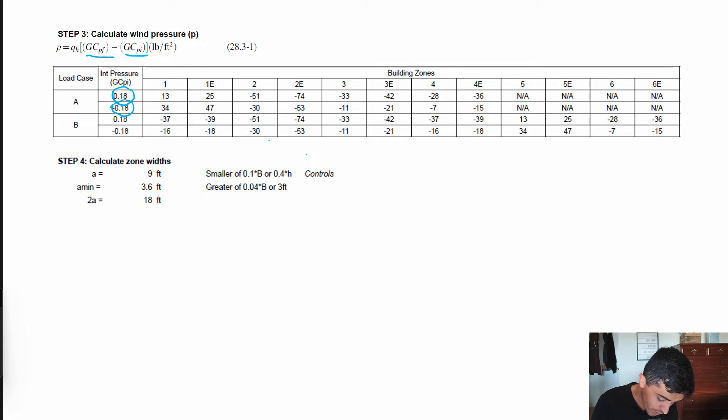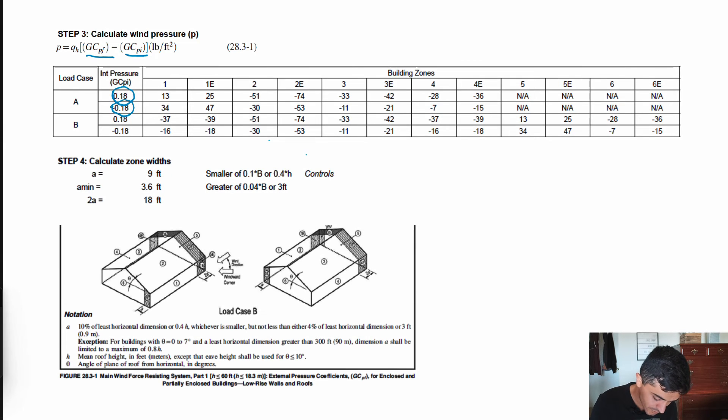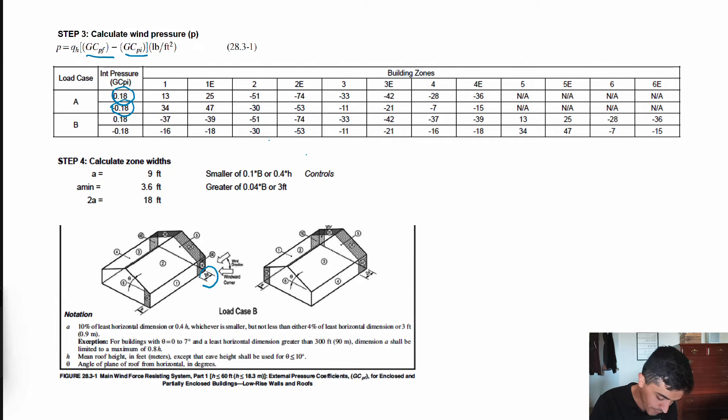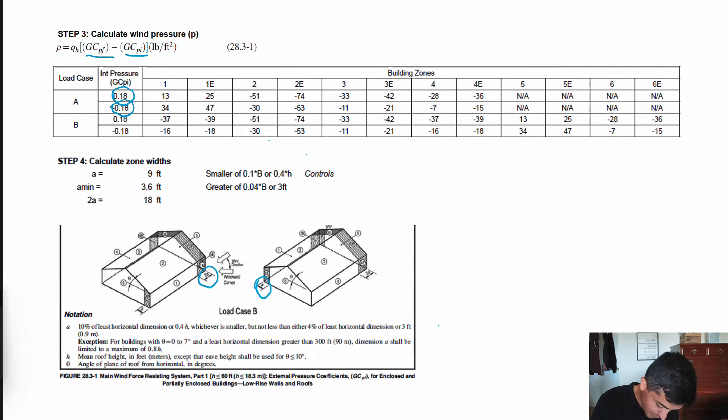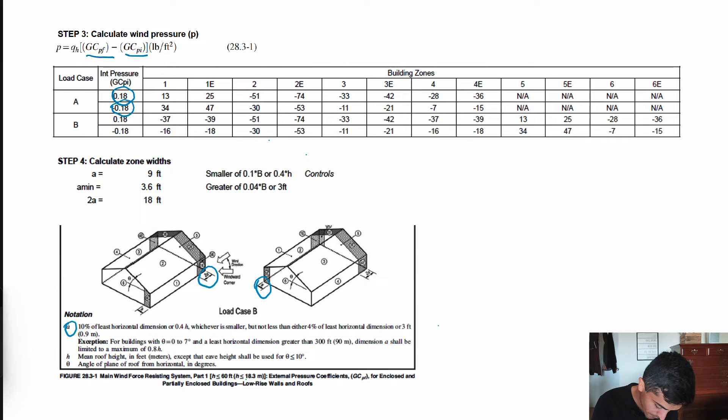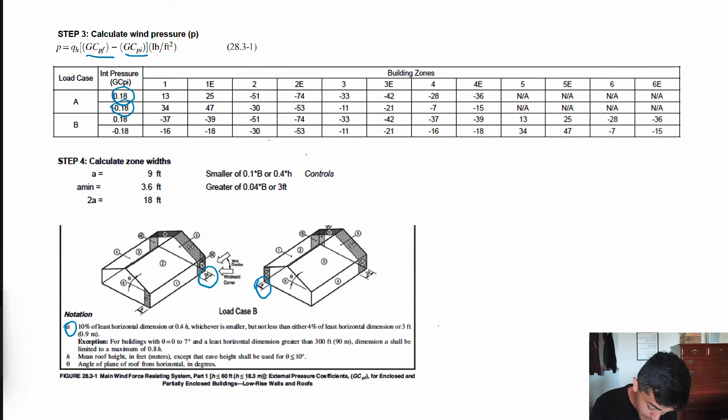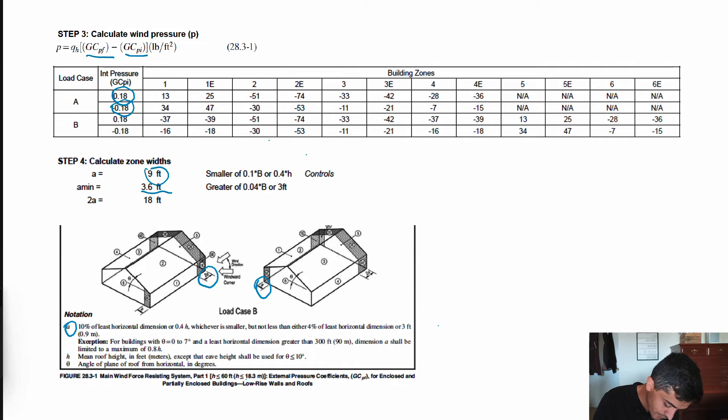For step 4 we want to calculate the A dimension and the 2A dimension so that we know the width of our zones. The A value is either 10% of the least horizontal dimension which is 9 feet or 40% of the building height but not less than either 4% of least horizontal dimension or 3 feet. I also did this check which does not control, so our A is 9 feet and our 2A is 18 feet.